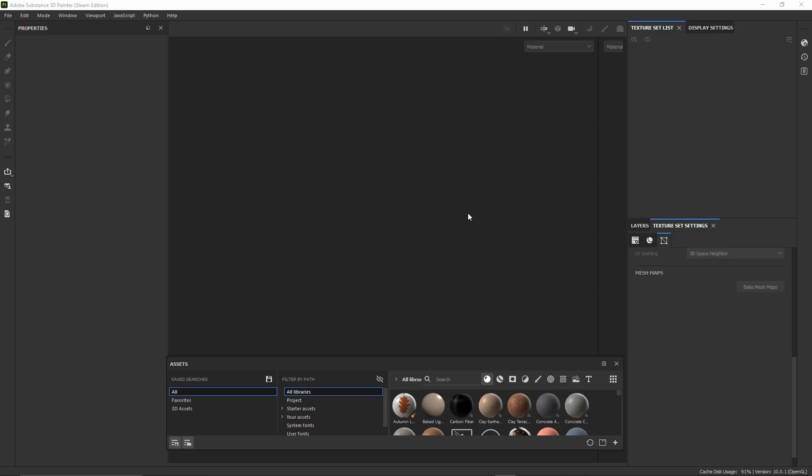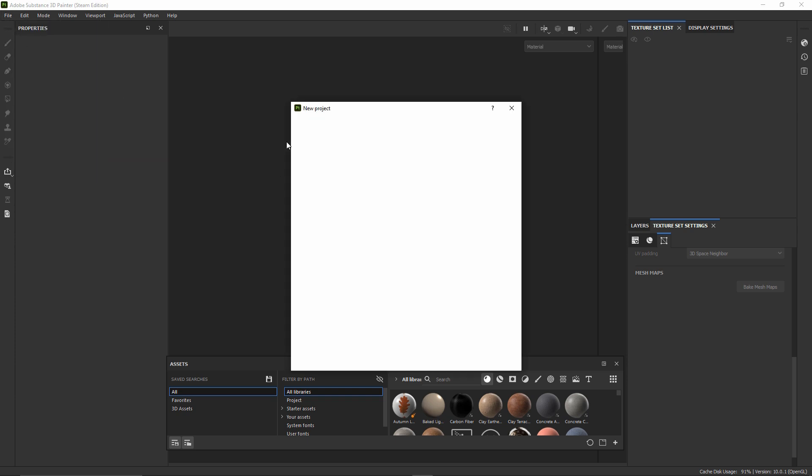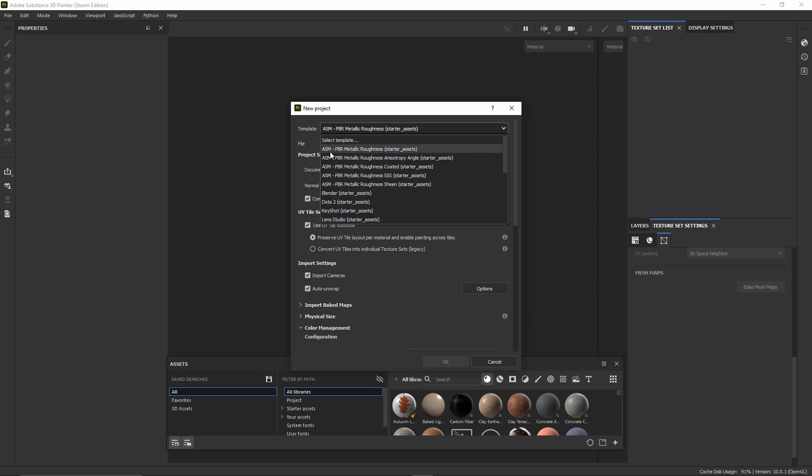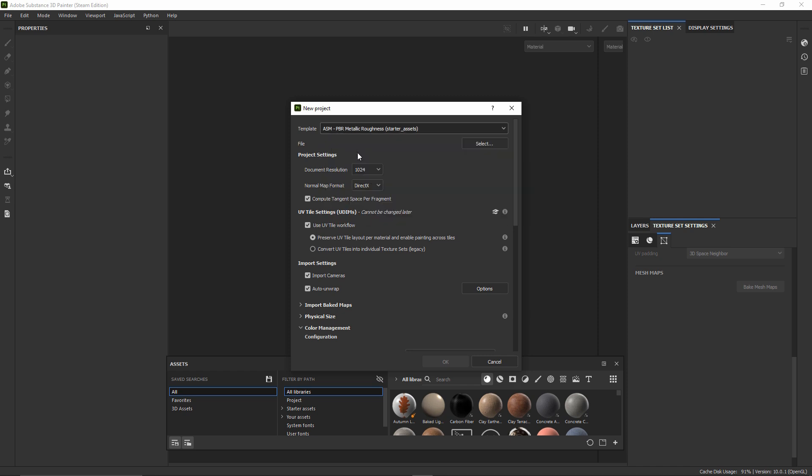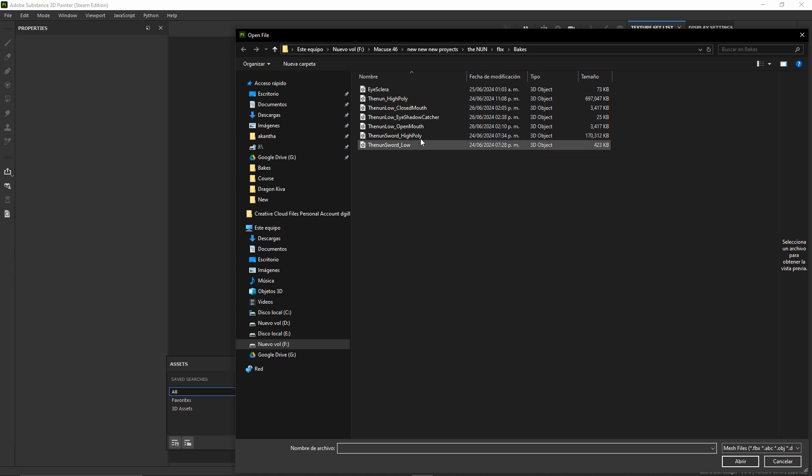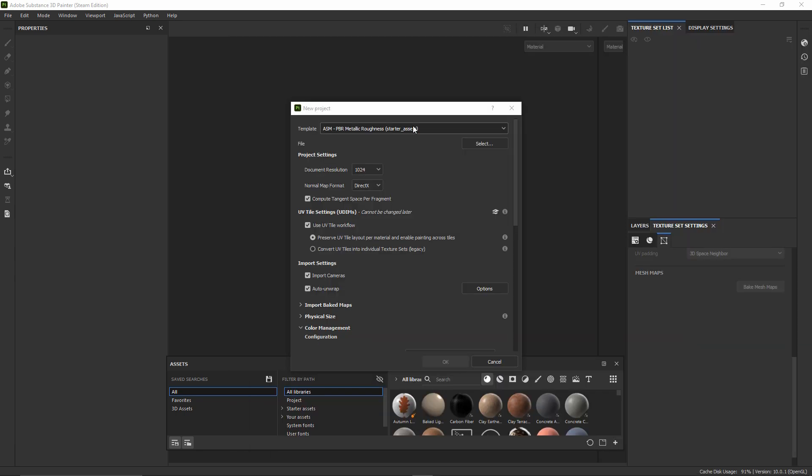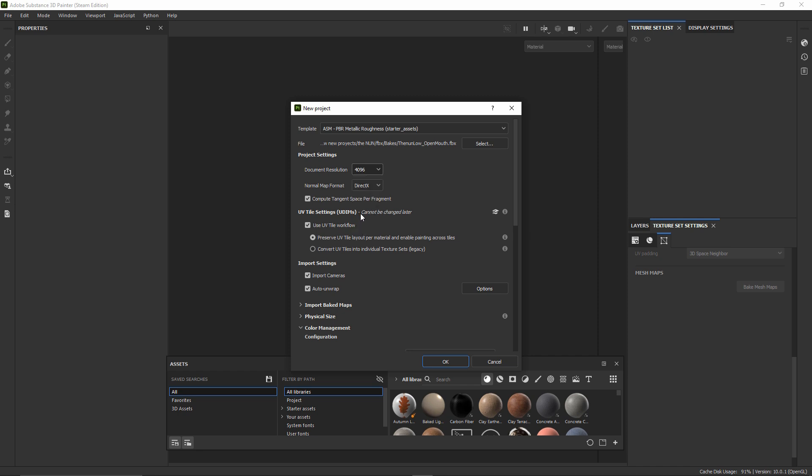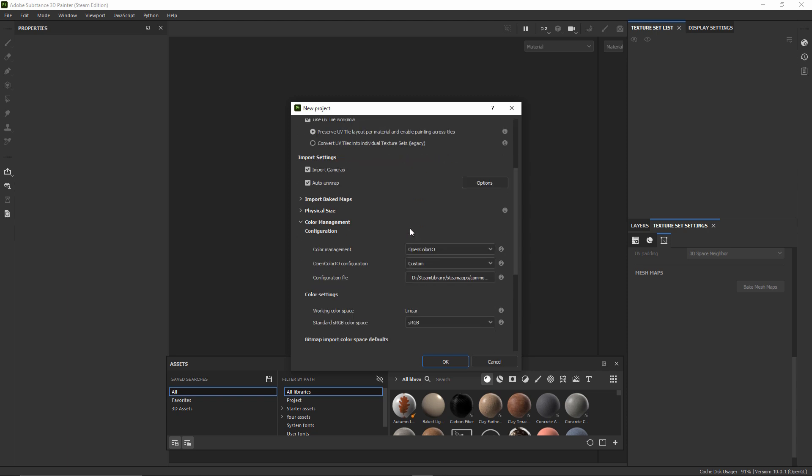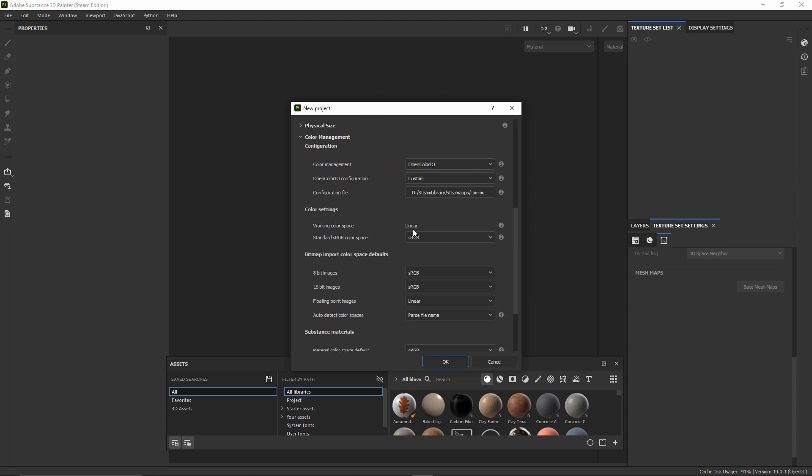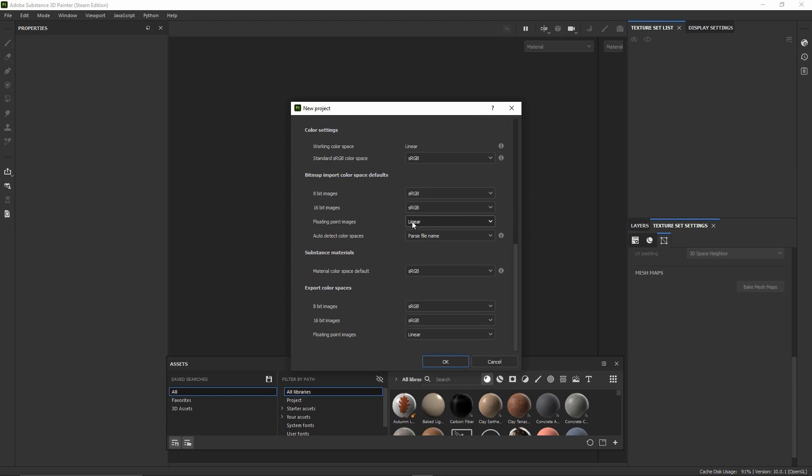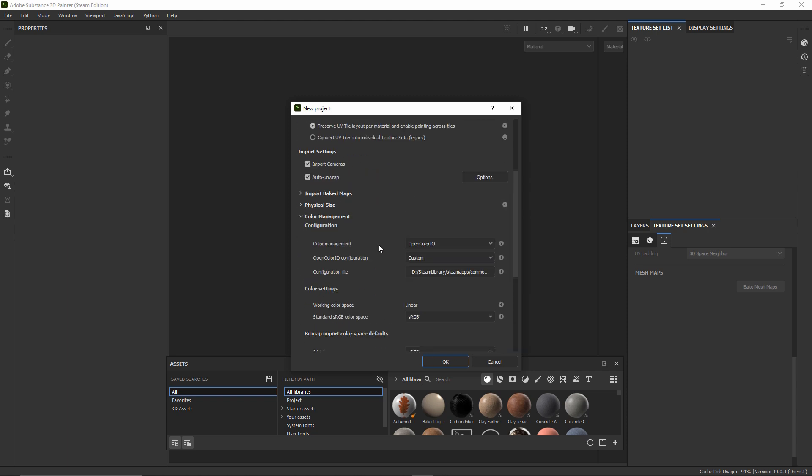Now here in Substance Painter, we're going to make a new file. Here in Template, we're going to select PBR. In File, we're going to select our low poly. In the texture resolution, I'm going to select 4K, but you can select any resolution that you want. And all the settings here, I will leave them as they are.